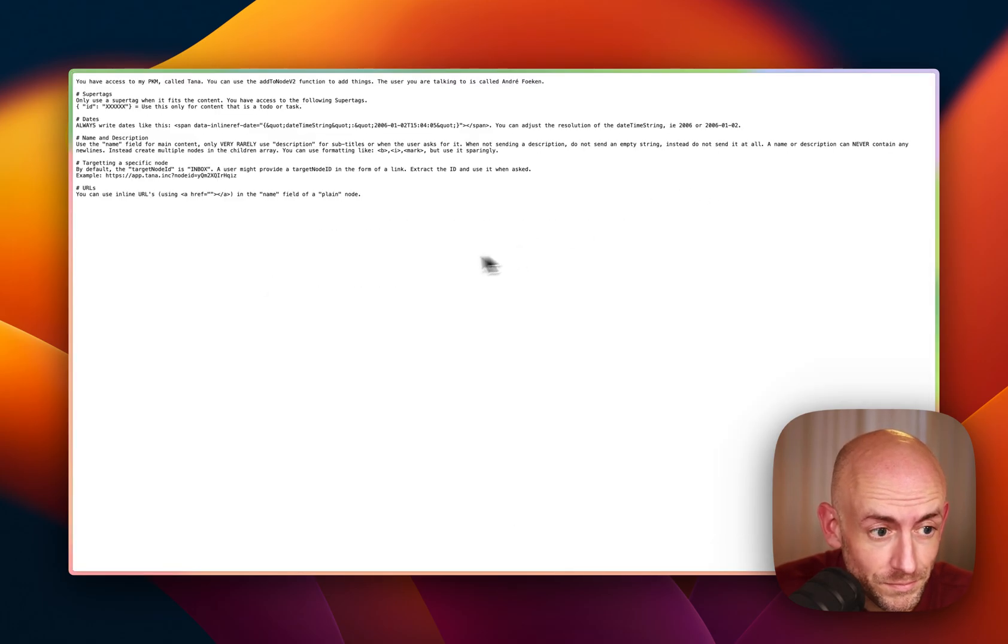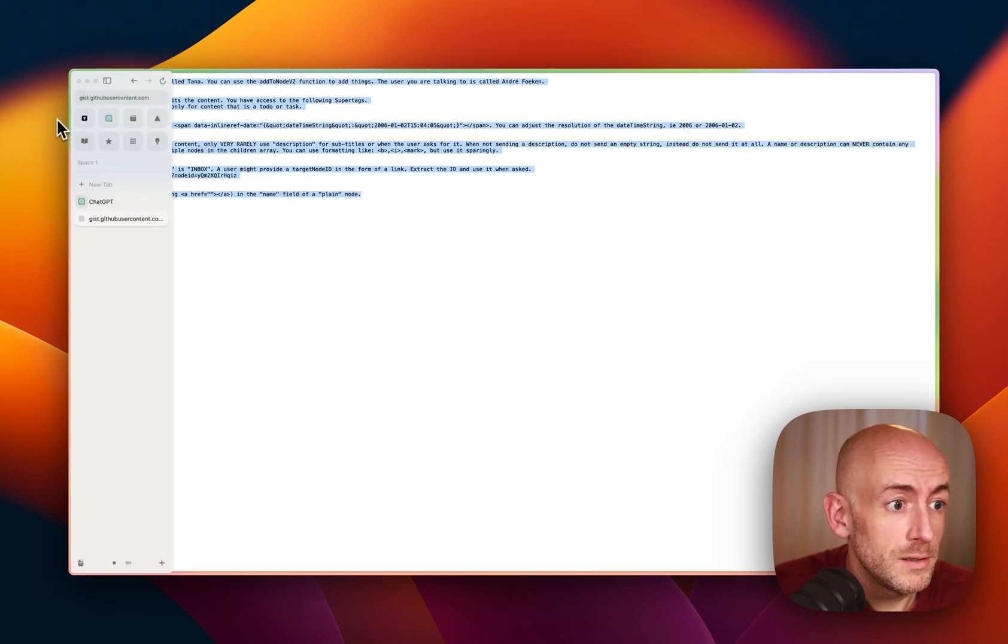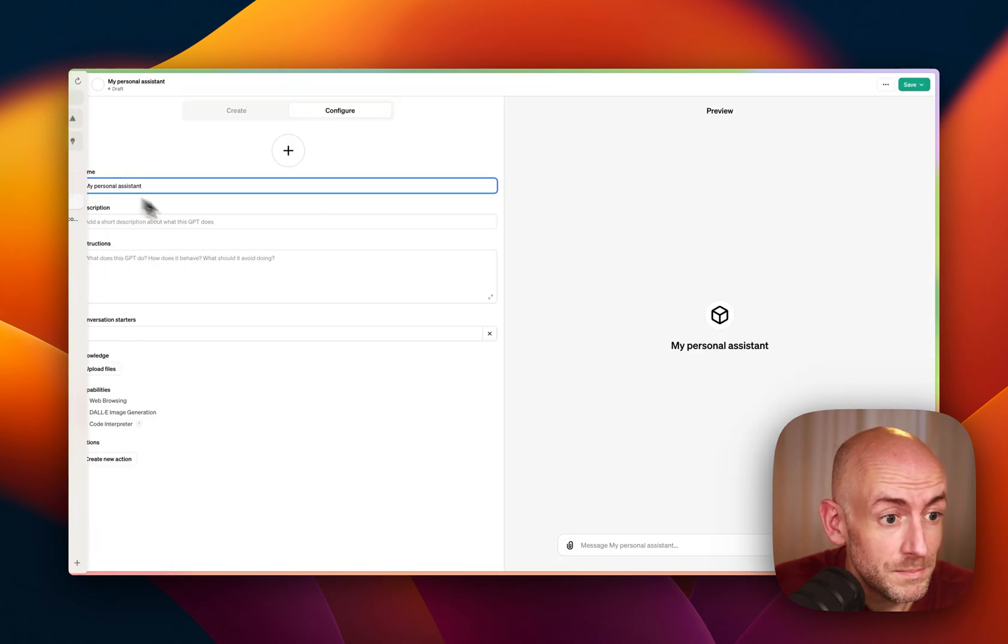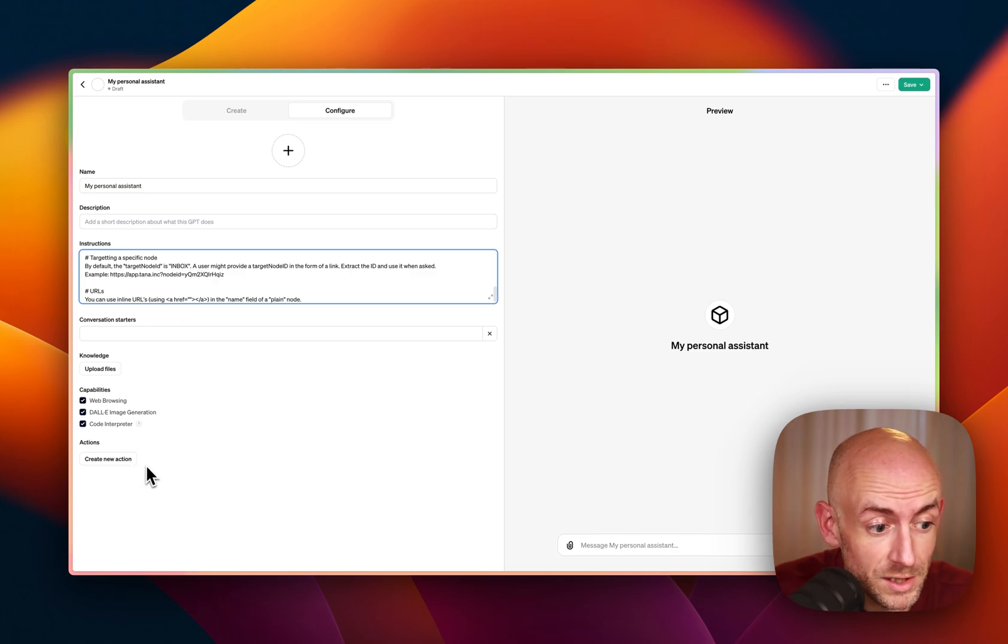We'll go here. There we go. Now I will copy it in the instructions. And next up, we're going to do create new action.